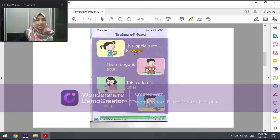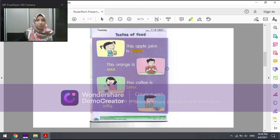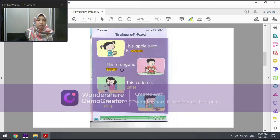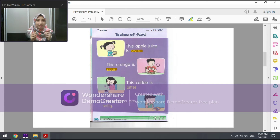Sweet in Malay is called manis. In the second picture below, we have a picture of a man who is eating a slice of orange. The sentence is: 'This orange is sour.' I repeat: this orange is sour. Sour in Malay is called masam. As you can see, the look on his face — he is scrunching his face, expressing that the taste of the orange is sour.